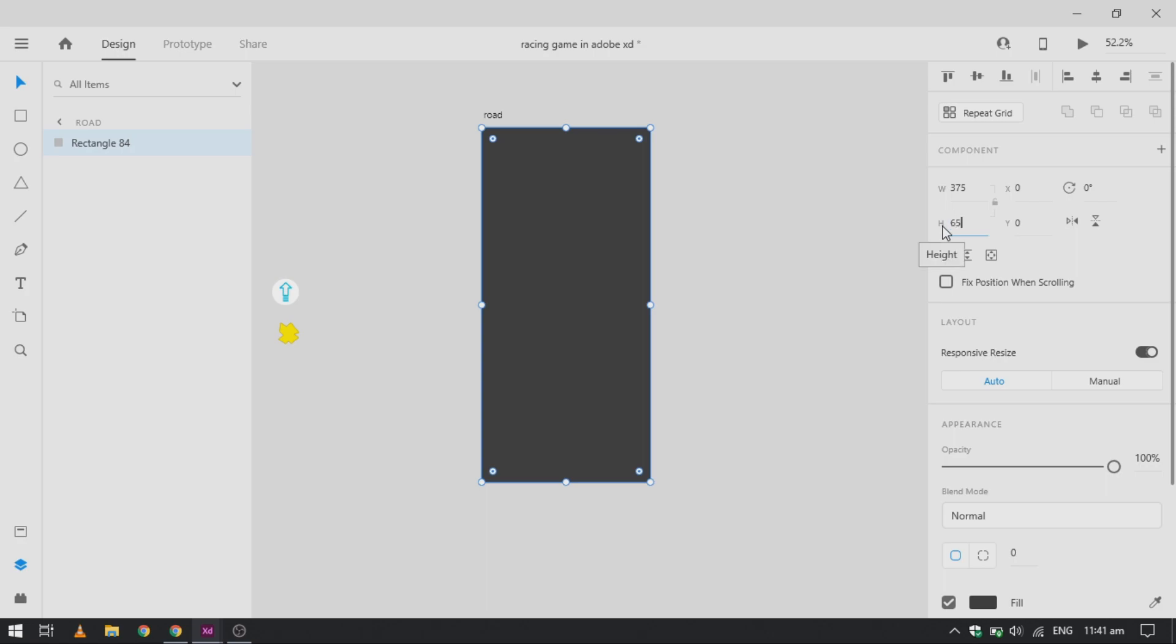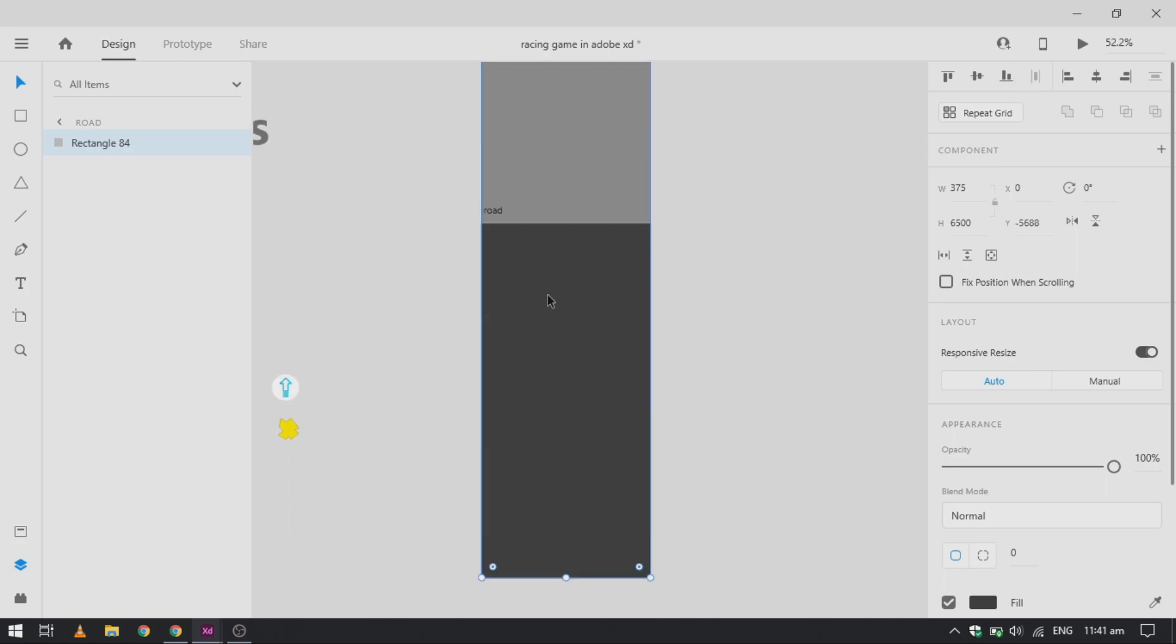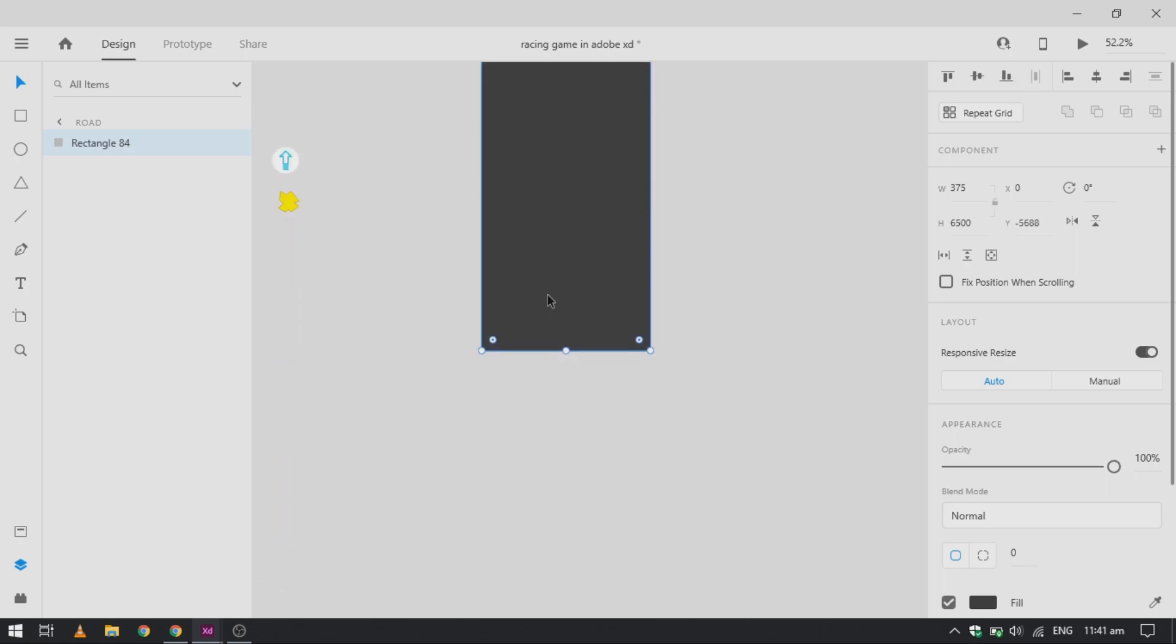Now we are going to change its height to around 6500 pixels. We can vary between 5000 to 6000 depending on how long your animation will go.